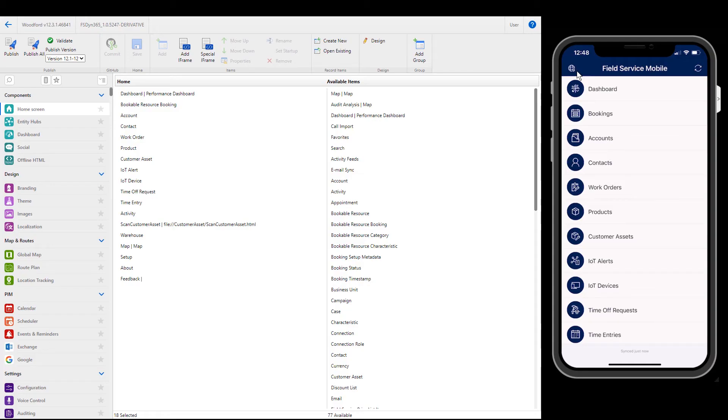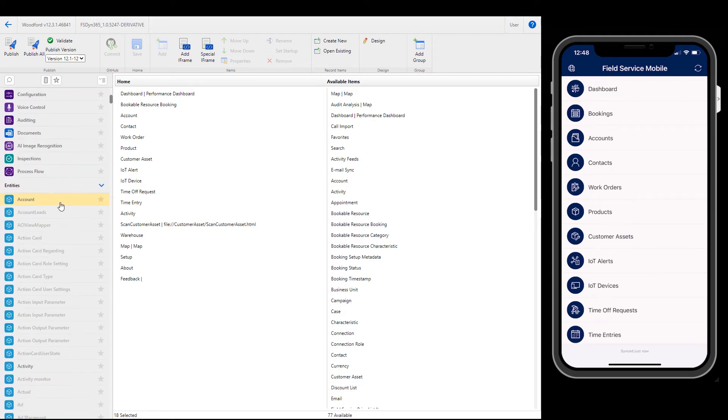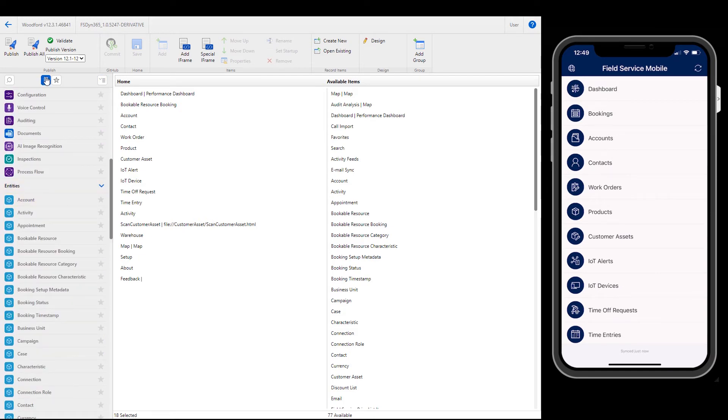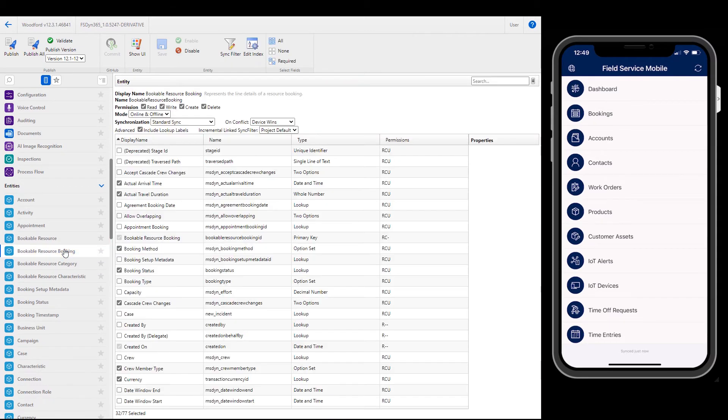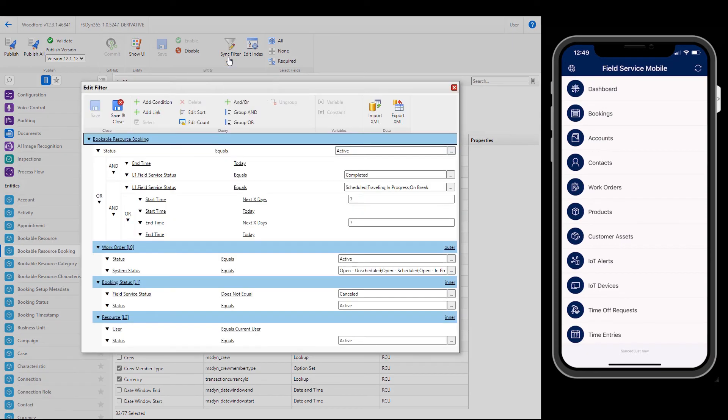Another very important configuration is offline sync filters. This defines what data is downloaded to the device when there is no internet access. You can define sync filters for each entity. Let's look at an example for bookable resource bookings. Select Sync filter in the top ribbon.